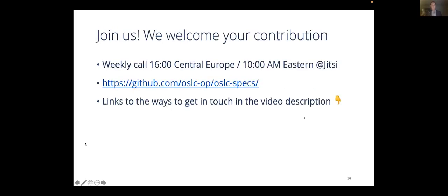Please join us for our weekly calls. We meet at 16:00 Central European Time or 10 a.m. Eastern. This link represents the main entry point to all our work, and I'll share more links after the presentation.